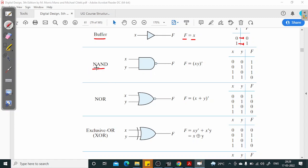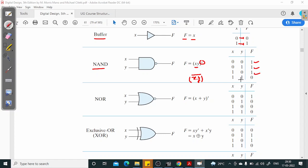NAND gate means NOT of AND. For a two-input NAND gate, the output f equals the complement of x dot y — written as x dot y with a complete bar on top. Truth table: 0 AND 0 is 0, invert is 1; 0 AND 1 is 0, invert is 1; 1 AND 0 is 0, invert is 1; 1 AND 1 is 1, invert is 0. This is the truth table for a two-input NAND gate.